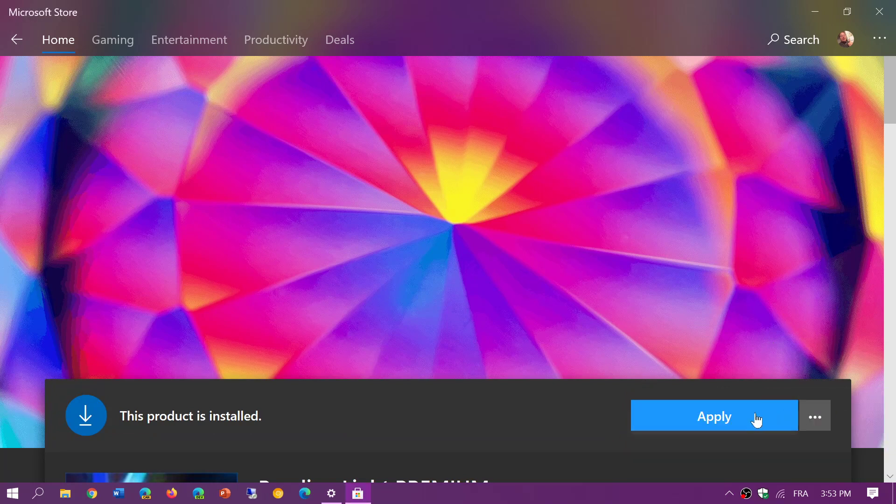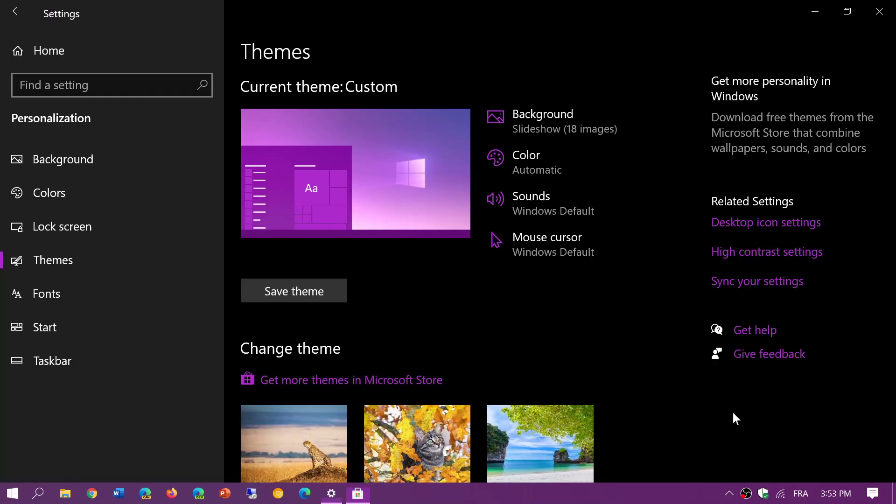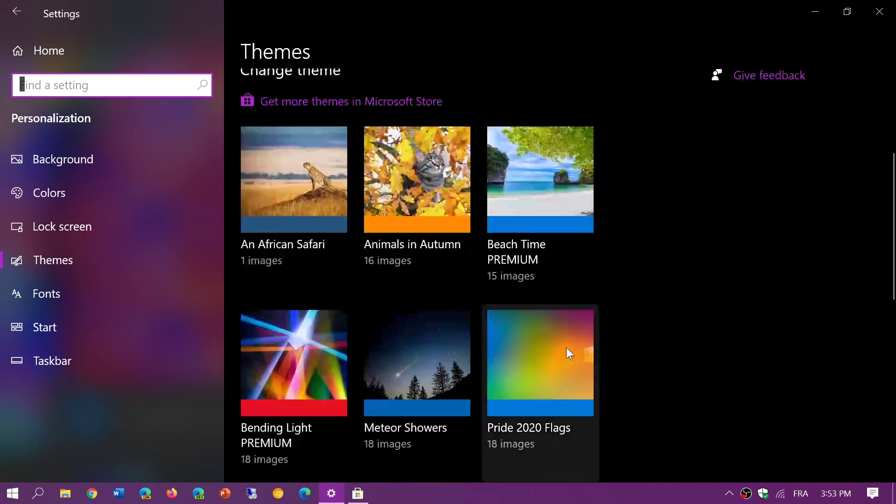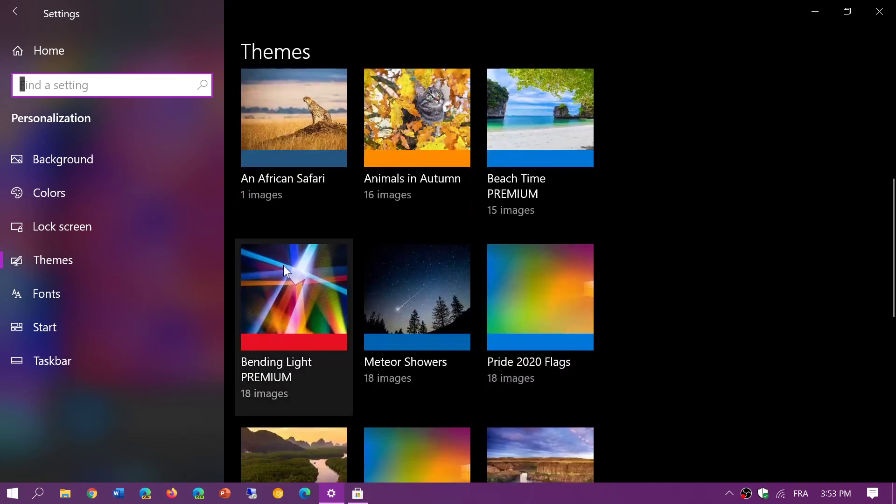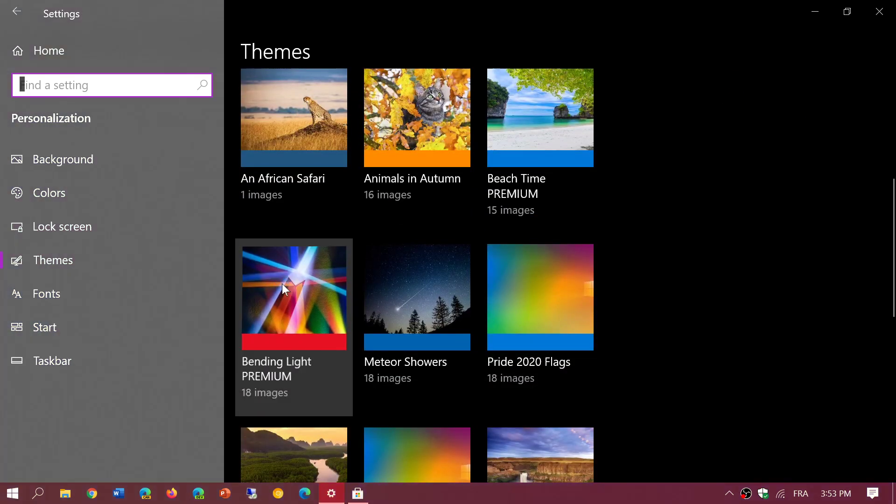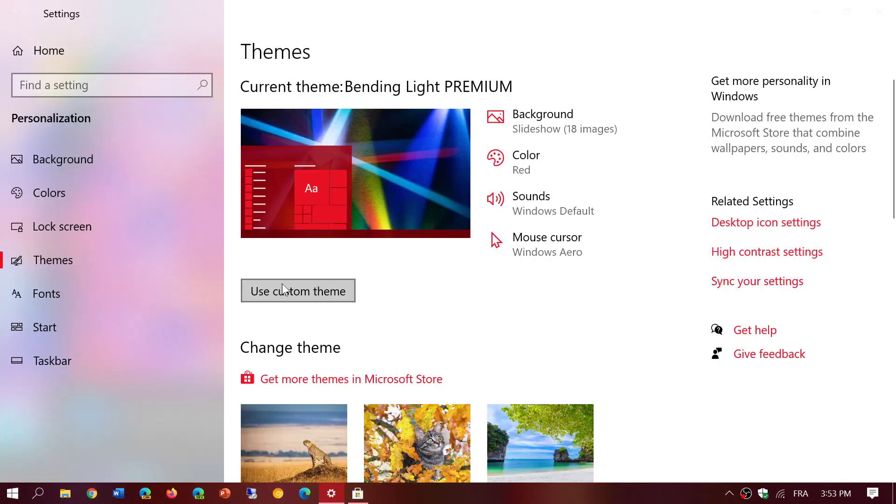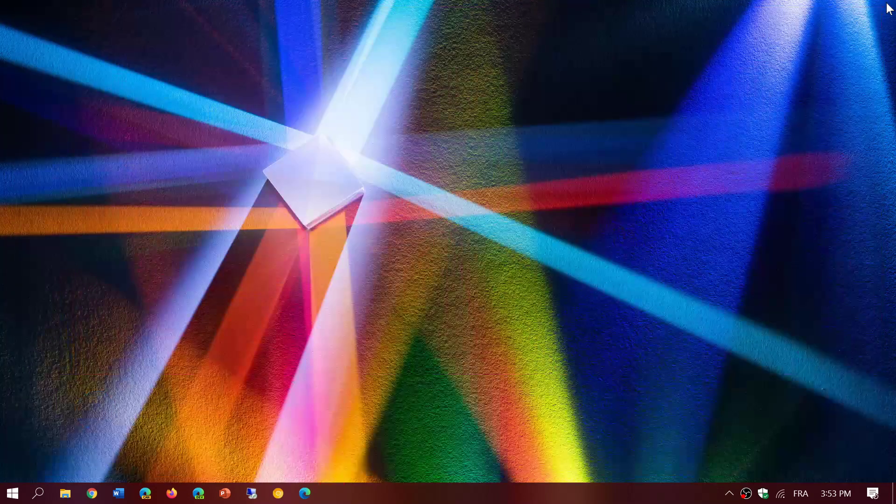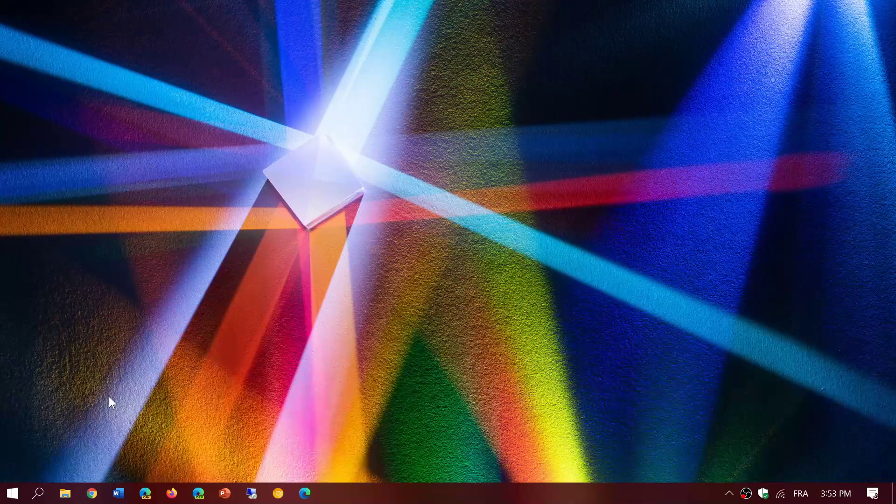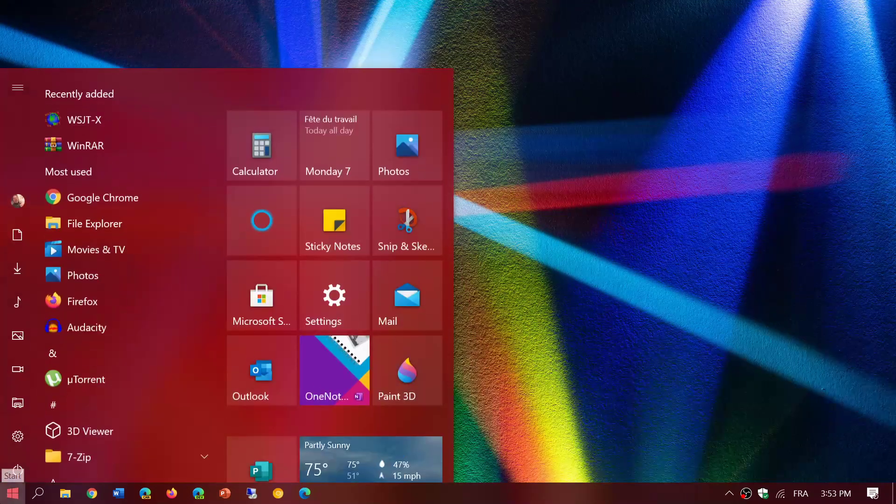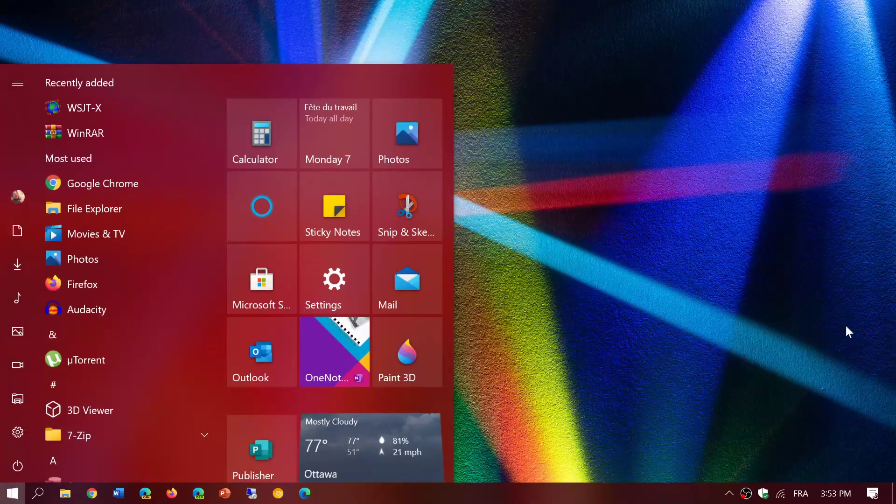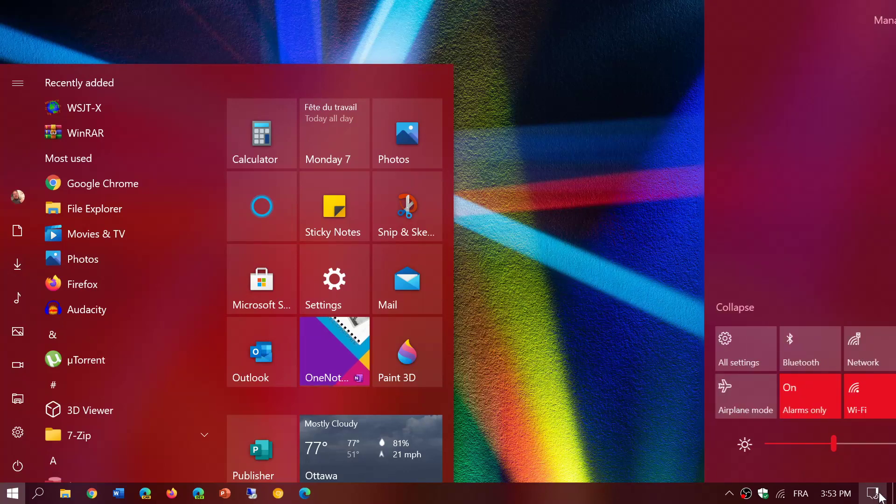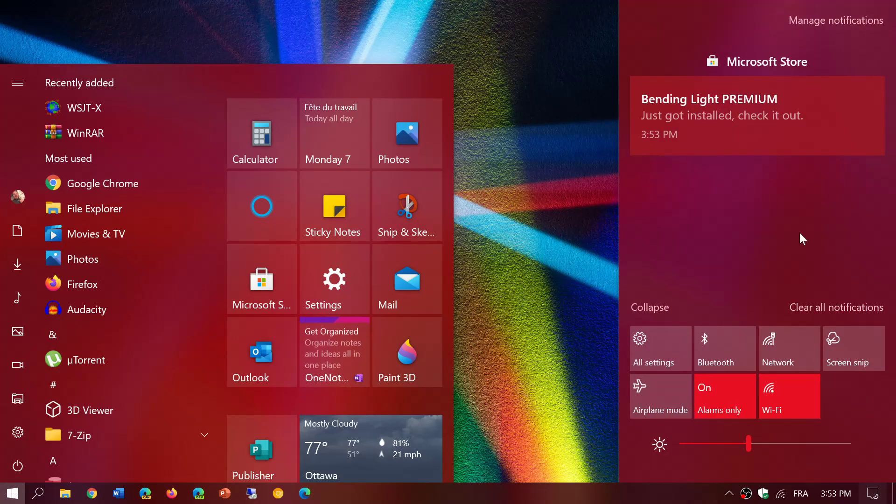Some new themes here. Apply. Let's go with bending light, 18 images. Double click. Here we go. Everything is now this theme in Windows 10. It customizes with the background in 20H2.